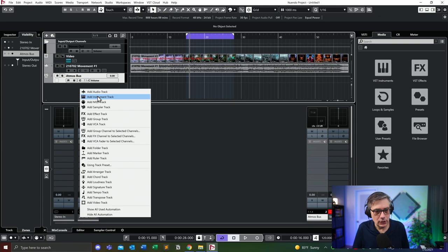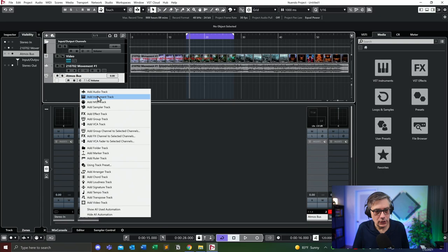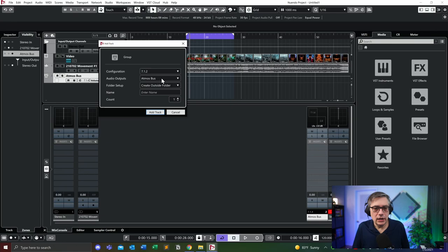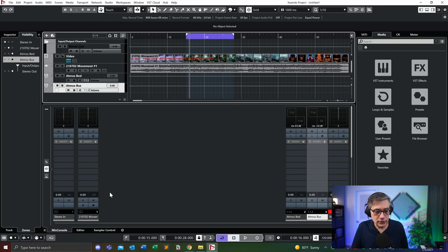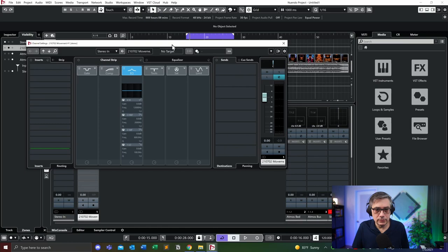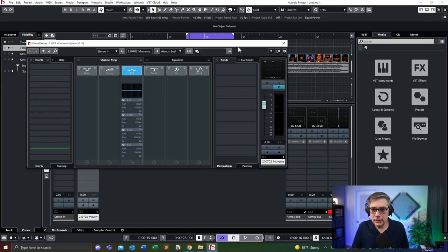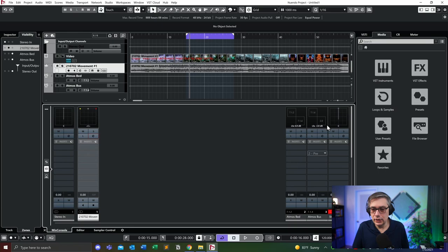So let's create an additional bed bus. We're going to add a group track — this is going to be a 7.1.2, routed into the Dolby Atmos bus — and let's call that the Atmos bed. Let's add that track, move it to the right and rearrange things so they get a little clearer. The last thing we need to do is route the audio signal from the audio track into the Atmos bed. So now I have the signal chain from the audio track into the bed, the bed into the bus, the bus into the Atmos bus, and then into the stereo.